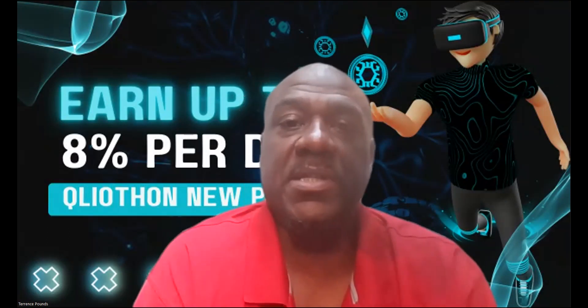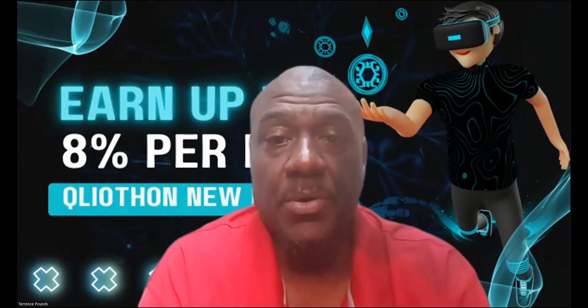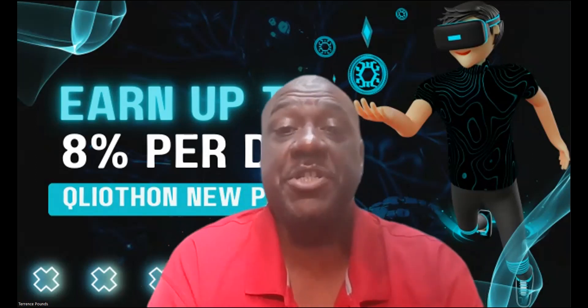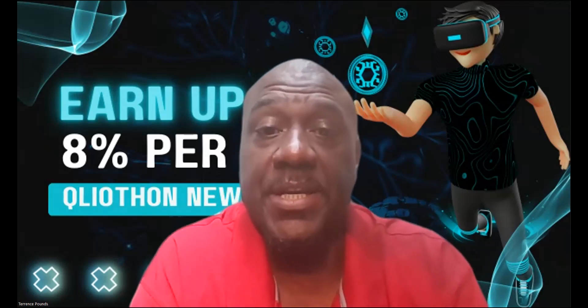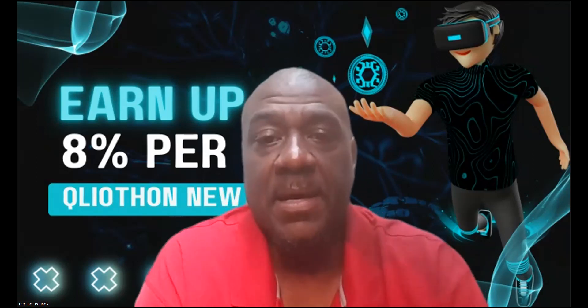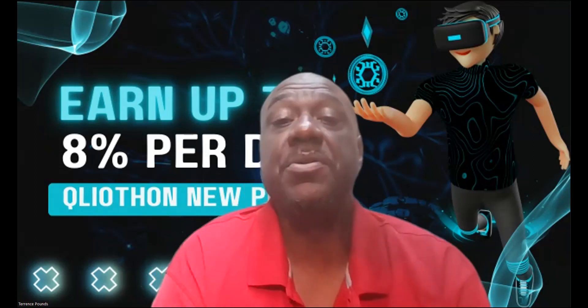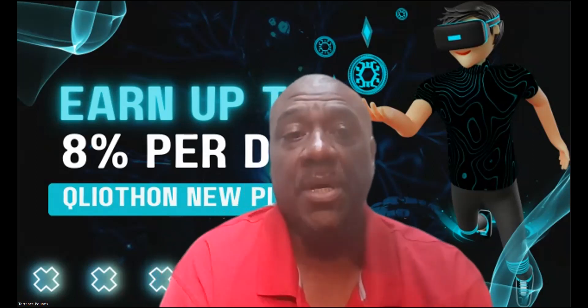So what I always tell people is treat it like a casino, treat it like a lottery, treat it like any game of chance and only use risk capital. What's that? Entertainment capital, capital that you can afford to lose.